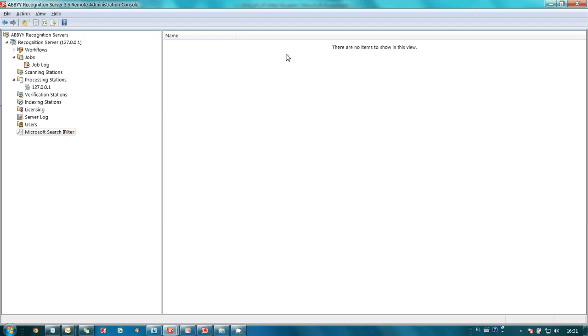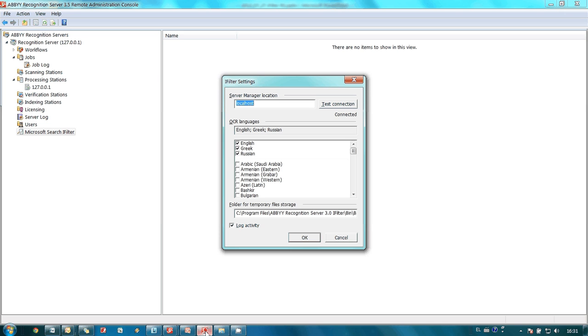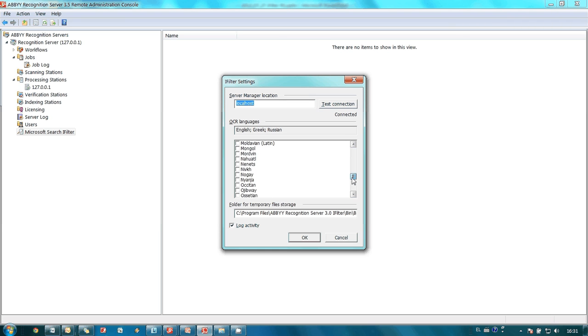Since most of my documents are in Russian, Greek or English languages, I configured iFilter to recognize these languages but as you may see there are more than 180 languages available and they can be used simultaneously or separately.